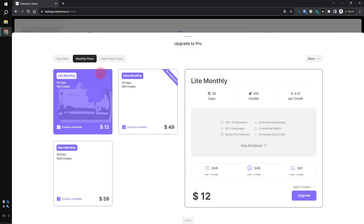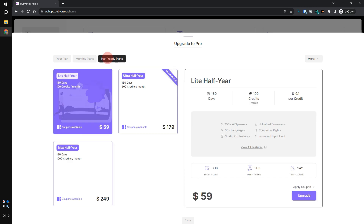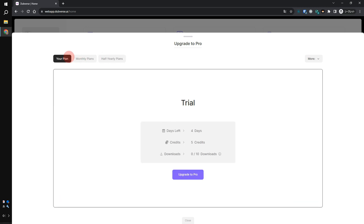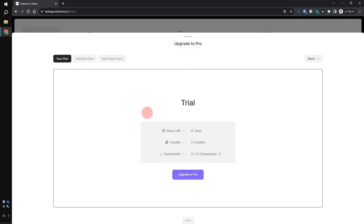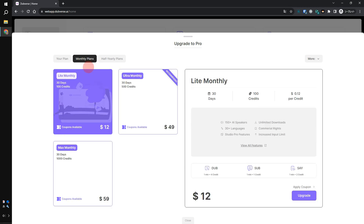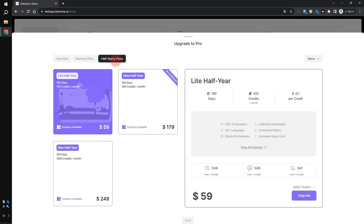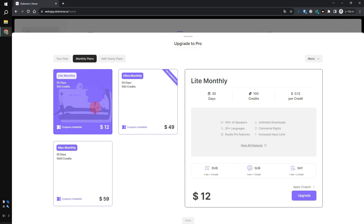I will also explain the pricing of Dubverse AI. When you click 'Upgrade to Pro,' the pricing plans are displayed. It may look complex because there are three options, but it's actually very simple. There is a free version and two paid versions.